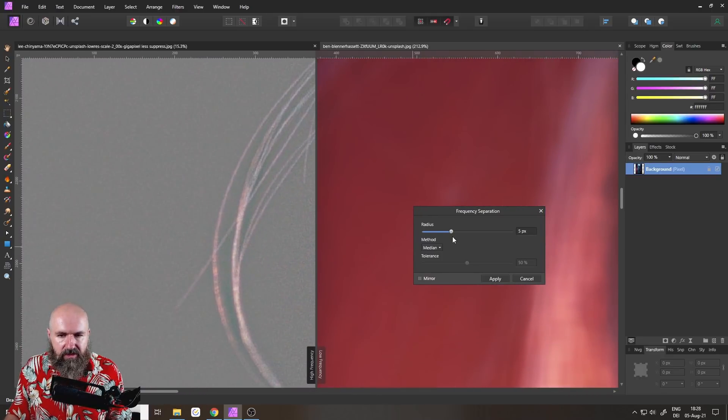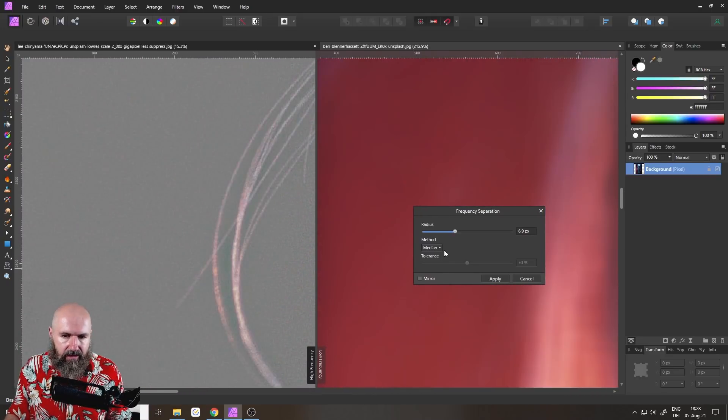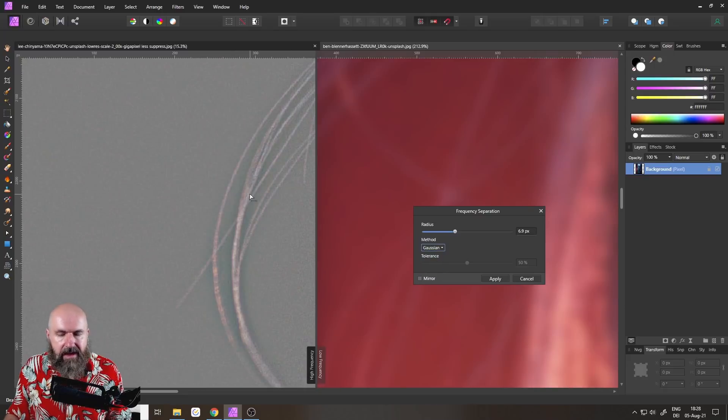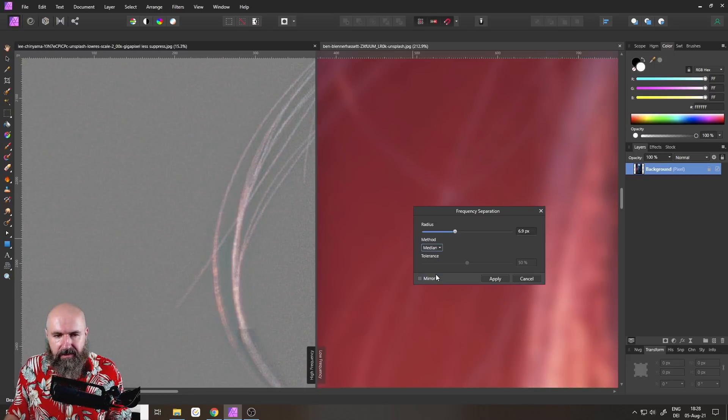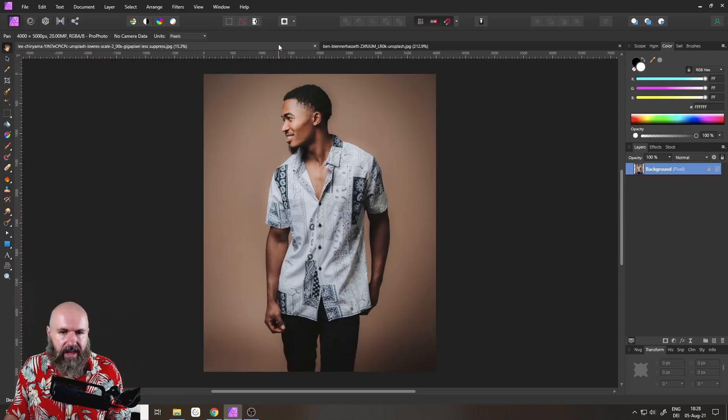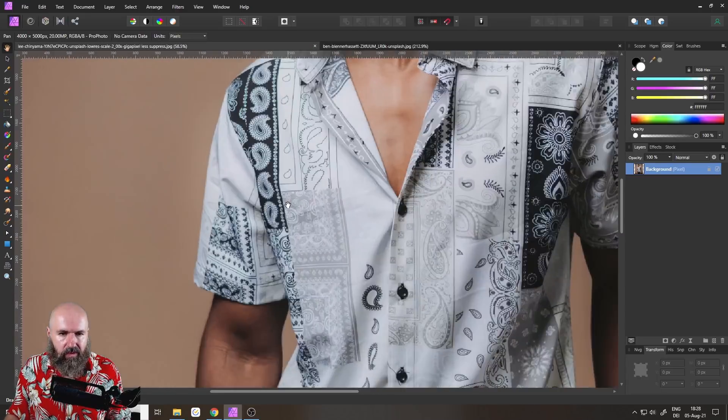If you look over here, we do have a little bit of a halo around it, but it is not as extreme as with the Gaussian blur. Now, let me switch over to a second picture to give you an actual example why this is important.